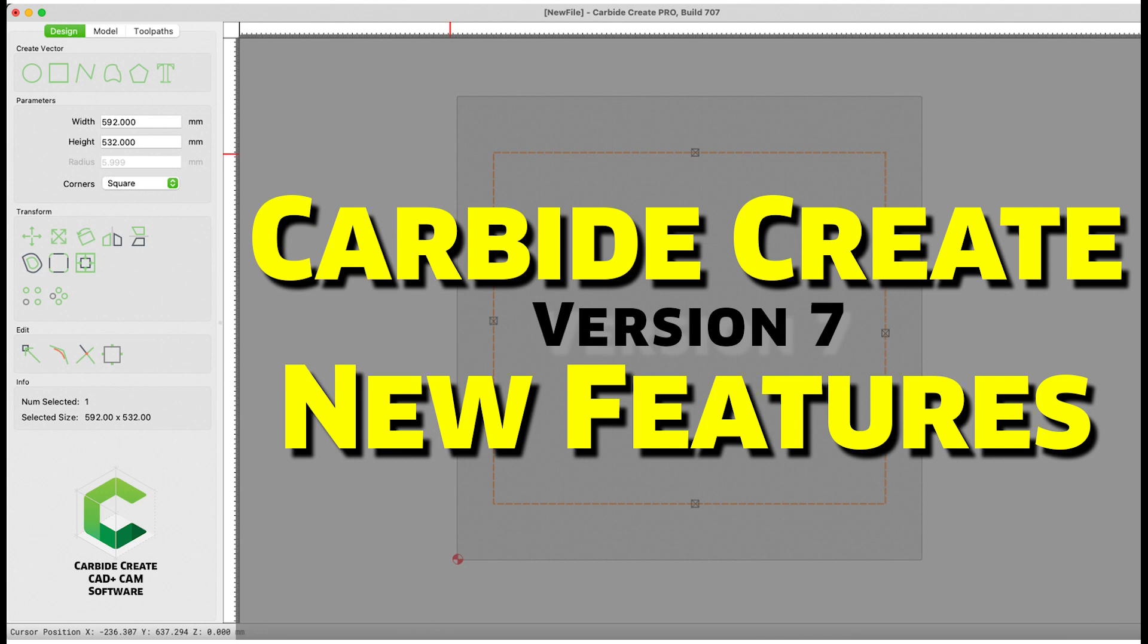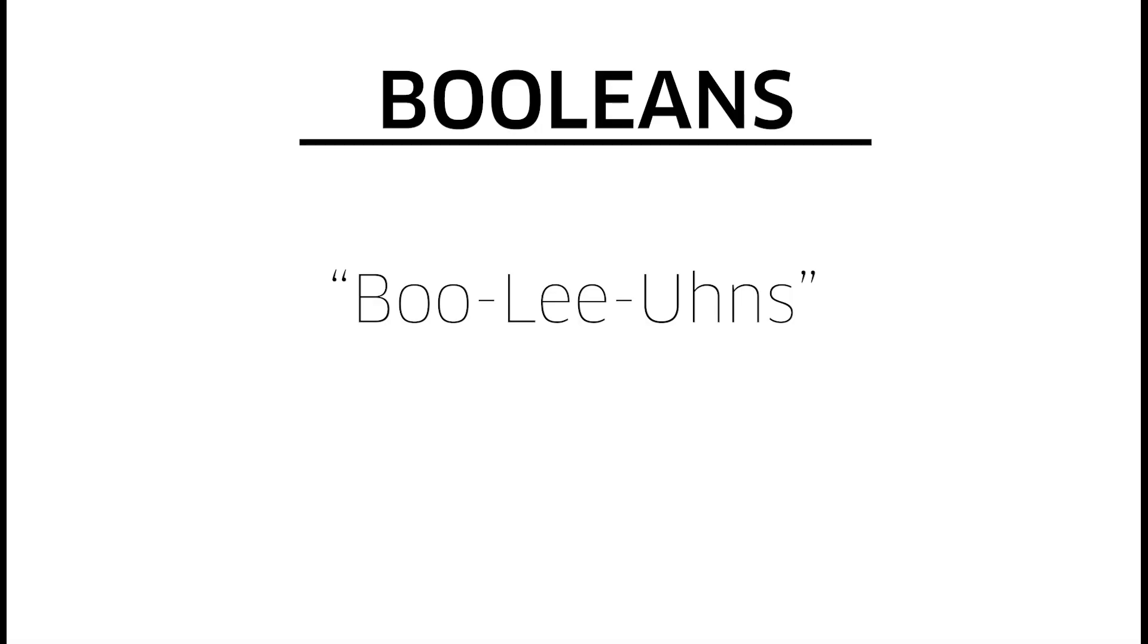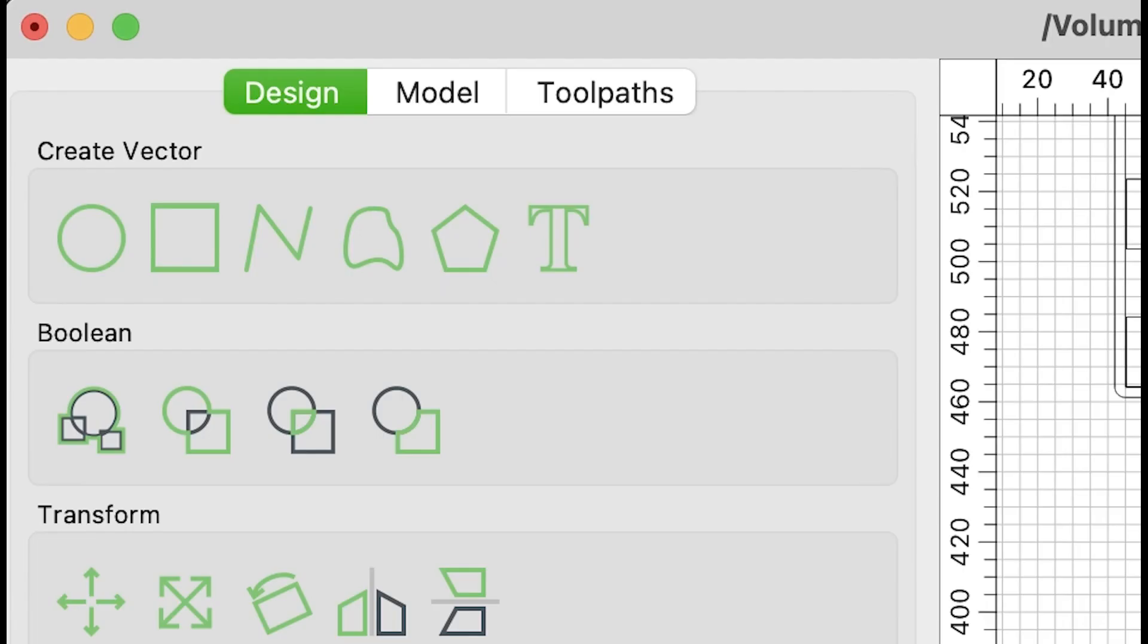Version 7 of Carbide Create offers a wide variety of new and refined tools. Our topic today is Booleans, or Booleans if you're watching your weight. No matter how you pronounce it, they're powerful design tools.